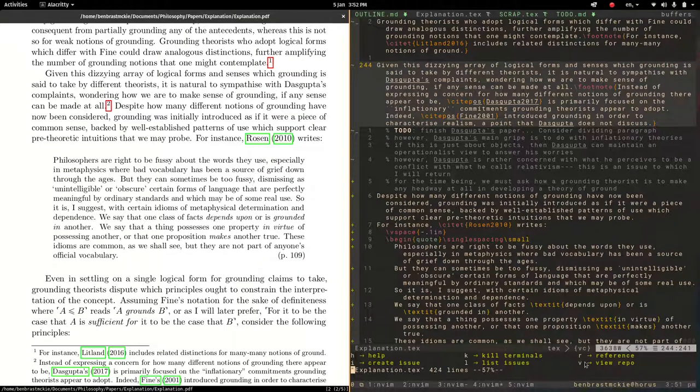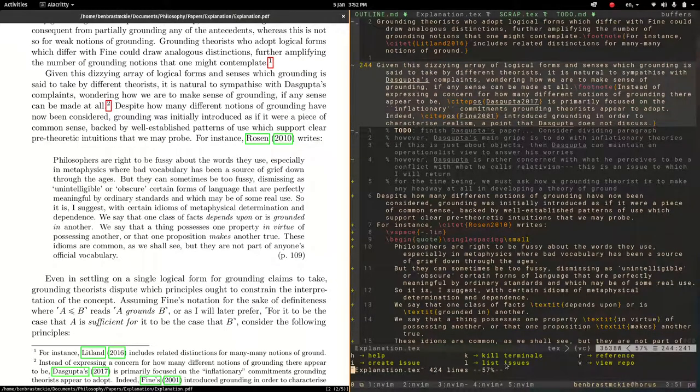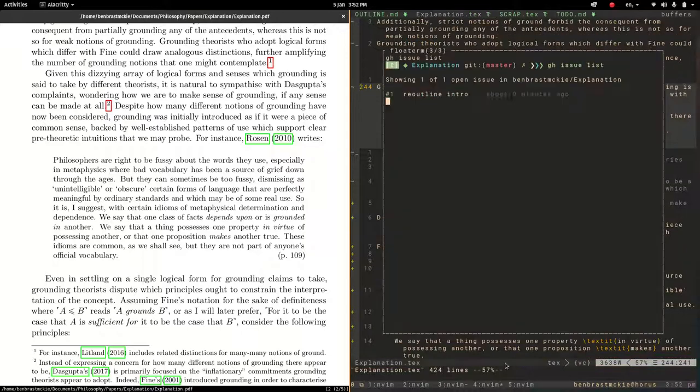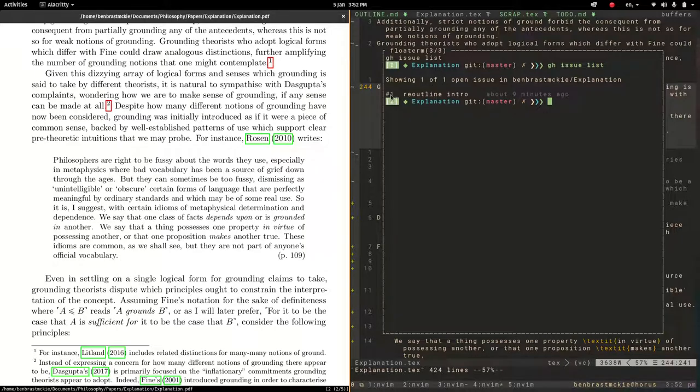And there's a few different commands we can run. So one is we can list issues. That's going to be a common one. So let's see what issues we have live. Okay, so it's going to look onto the GitHub repository, and it just has this single issue, number one, re-outline intro.